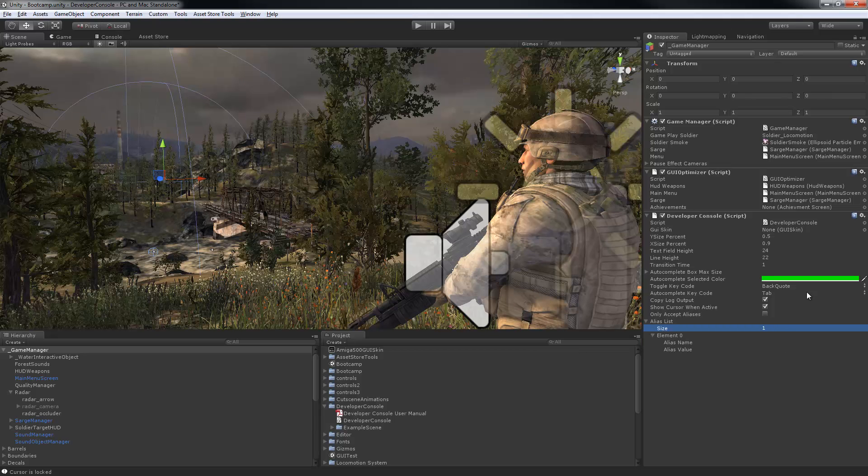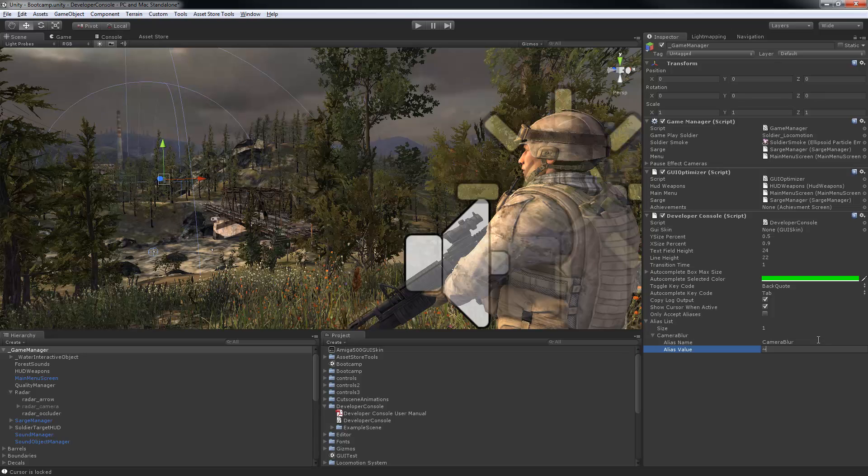You can see now I'll add an alias term called CameraBlur, which actually refers to the method CameraBlur on the GameObject GameManager, Component GameManager, and there's the CameraBlur method.